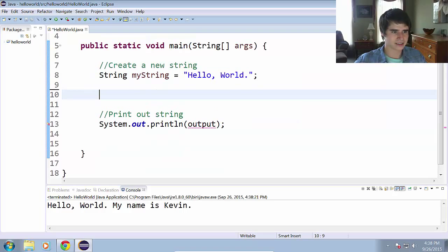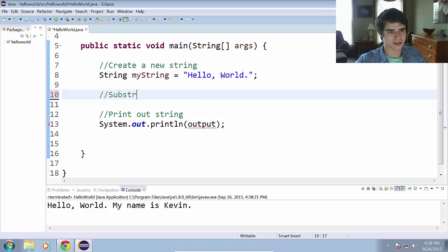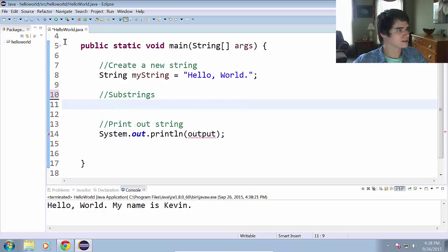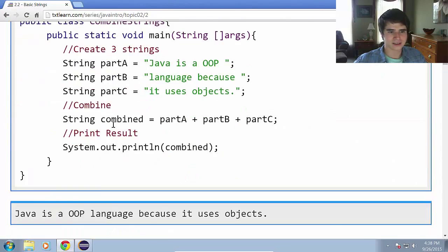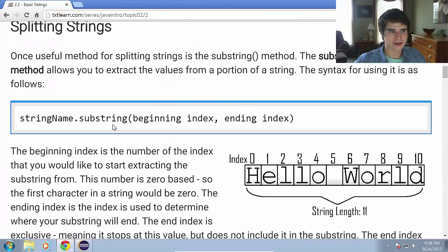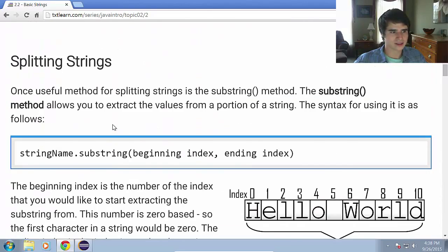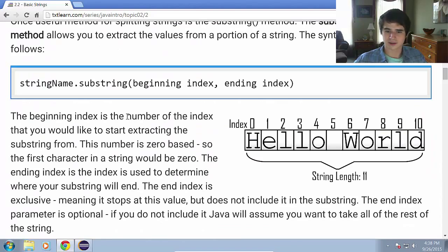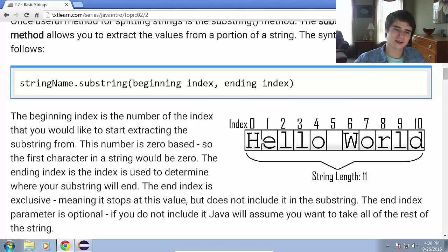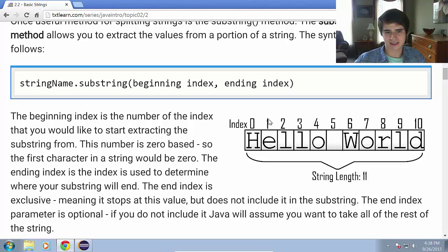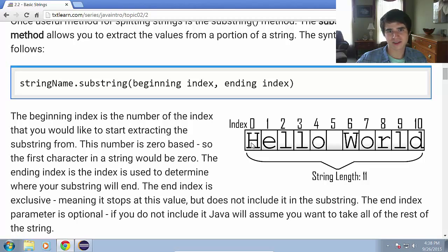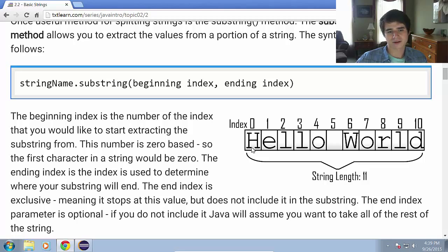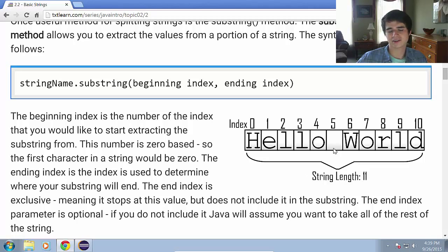Next topic will be substrings. So let me bring up my website here and show you the diagram for this. Now strings are indexed, starting from zero instead of one. And that means that they're zero-based. That's how a lot of things in programming work.